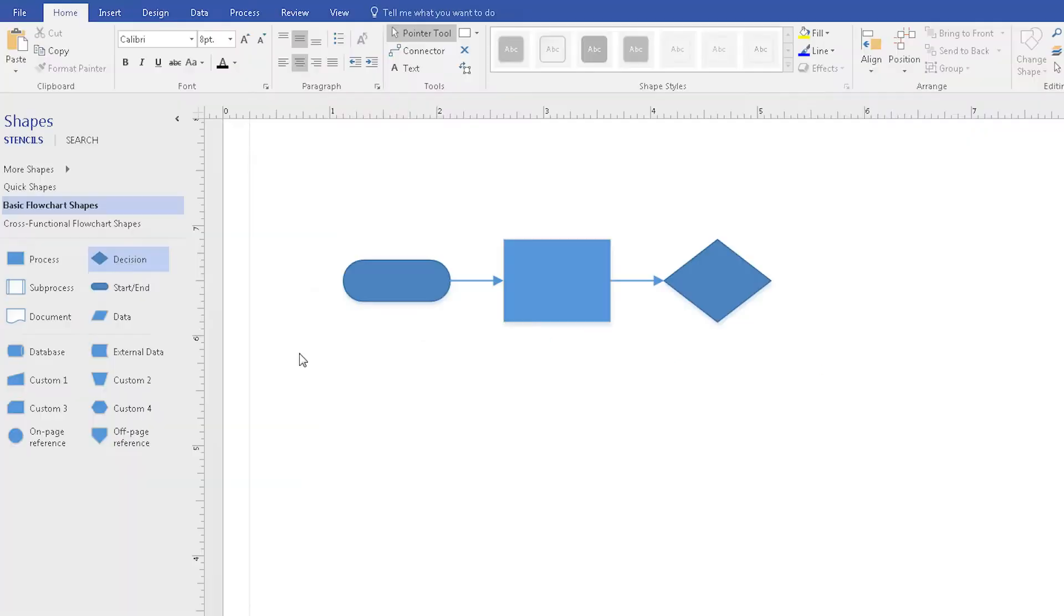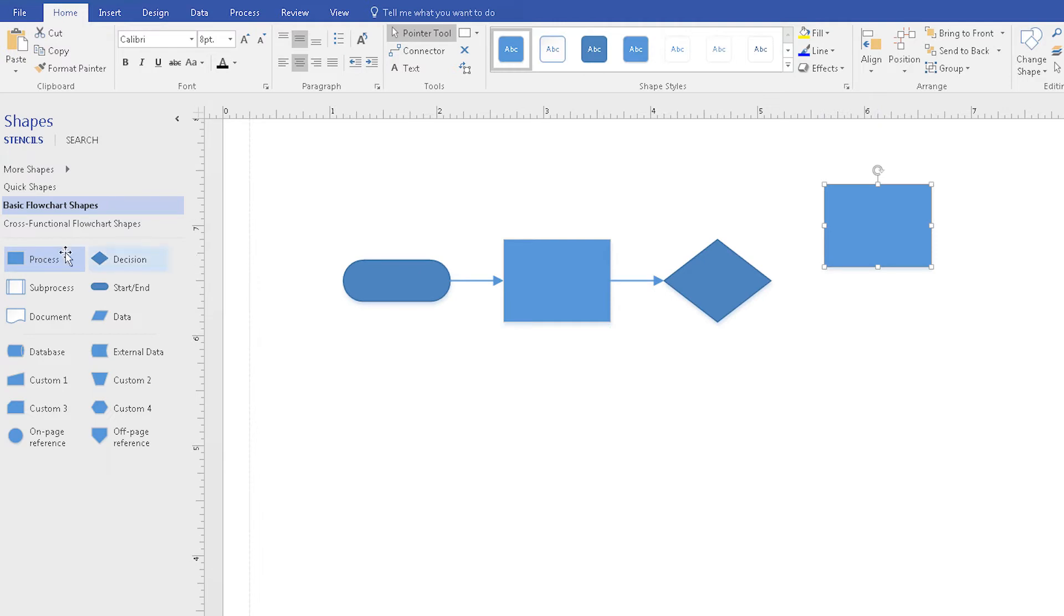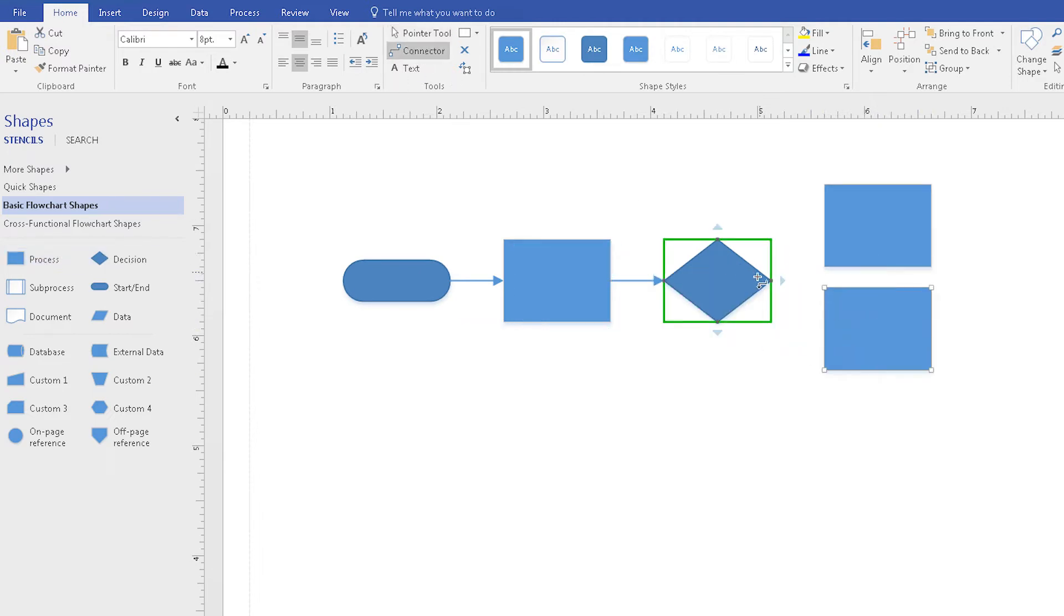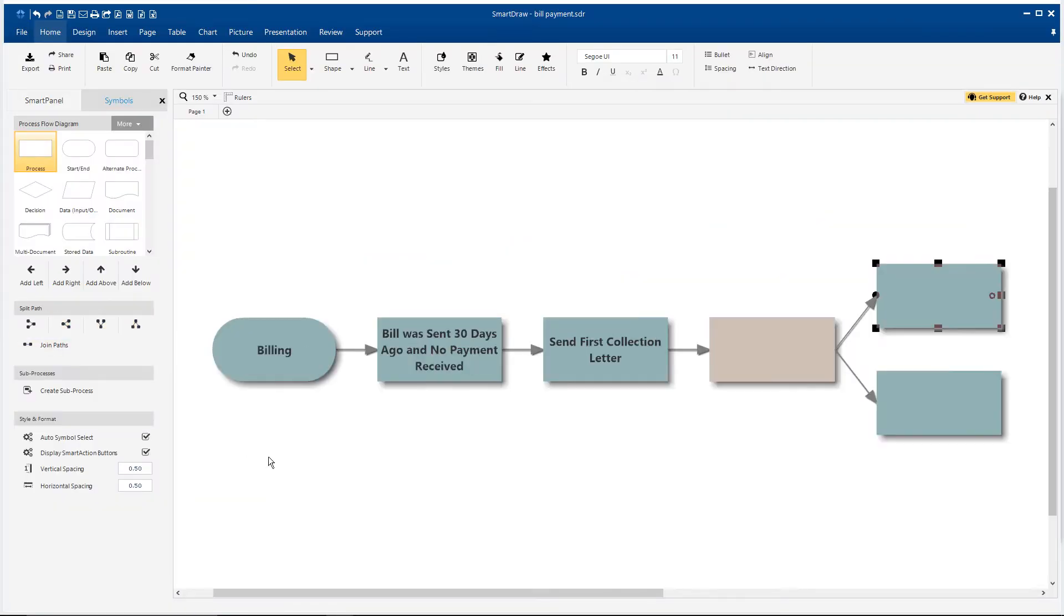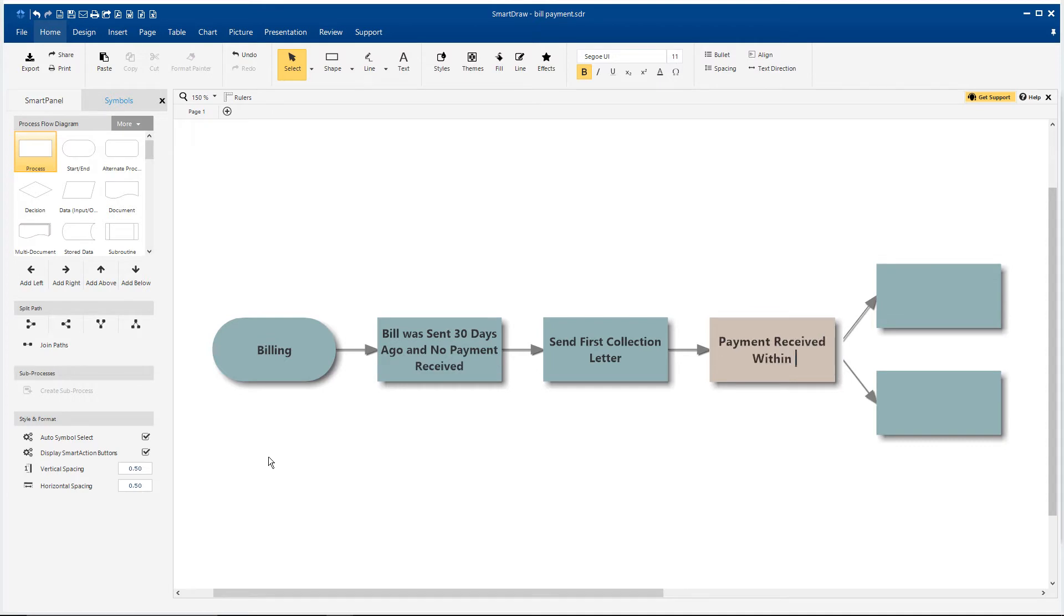If you want to split the path in Visio to demark that a decision is to be made, you've got to do it all manually, adding connector lines and making sure it's lined up. In SmartDraw, you can split the path with just a click. Use the tab and arrow keys to quickly move from shape to shape and add text simply by typing.